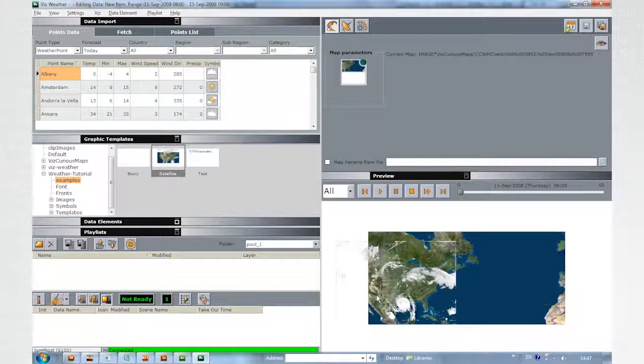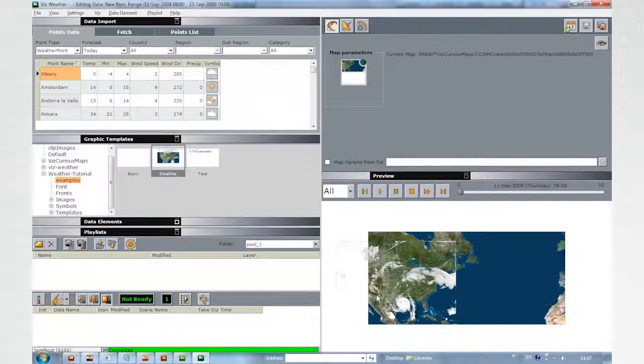This is it for designing satellite templates for VizWeather. See you in the next Designing for VizWeather clips.